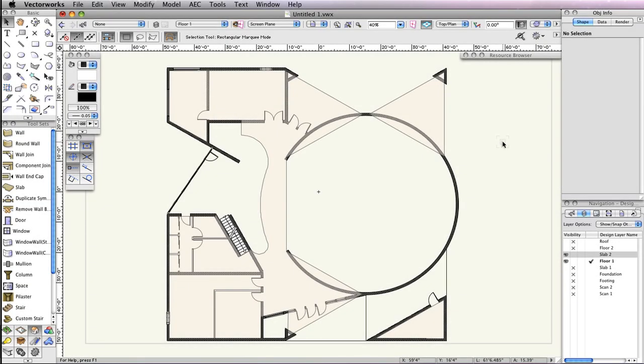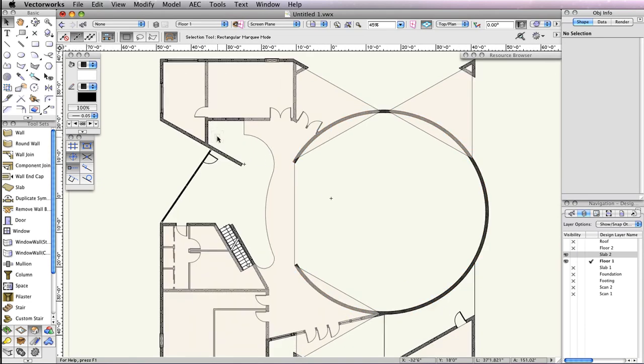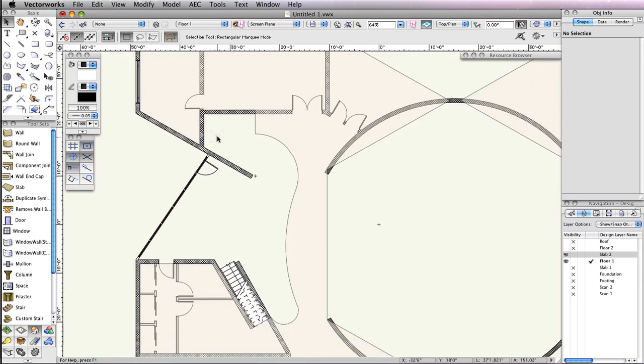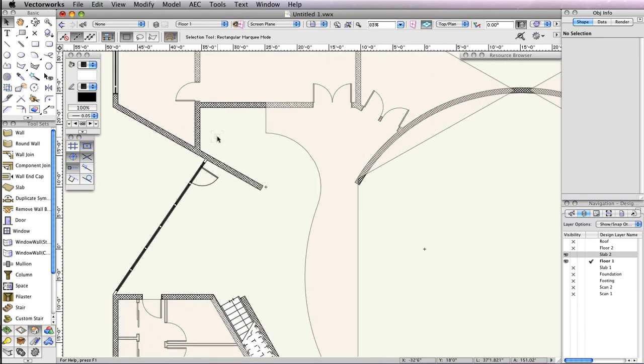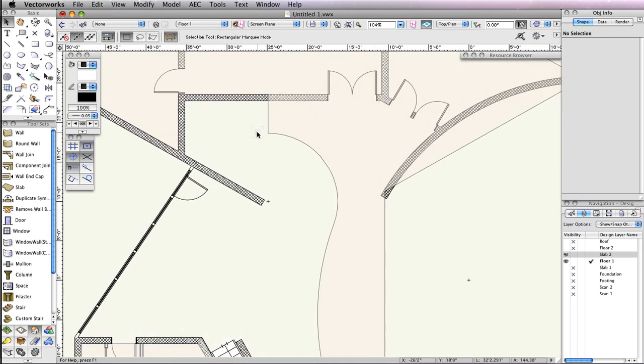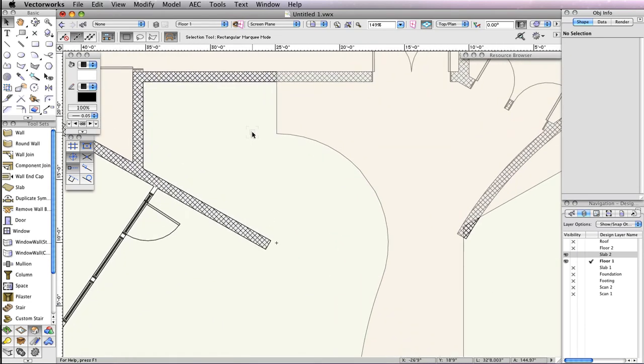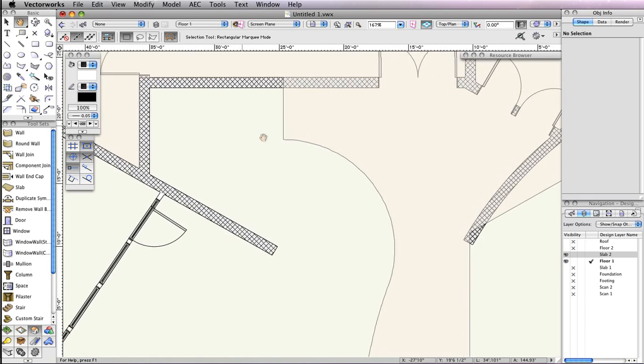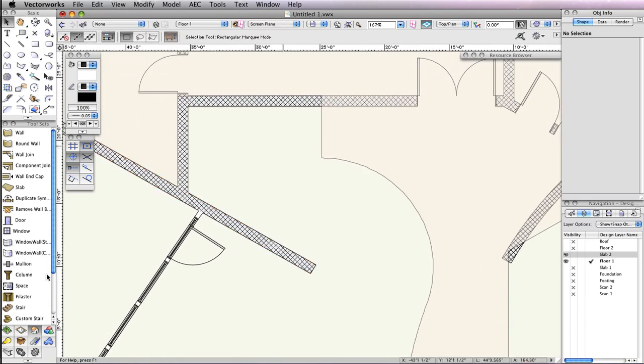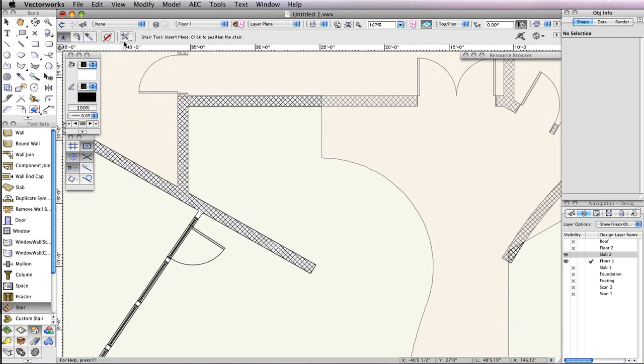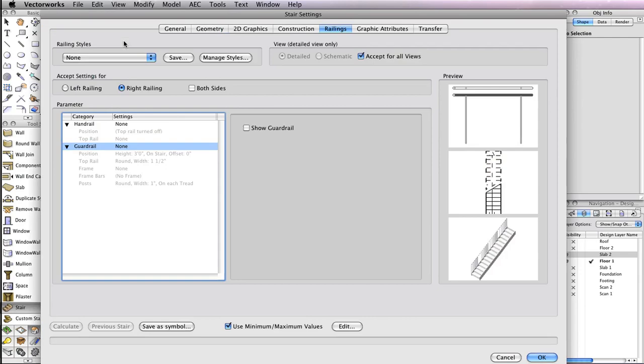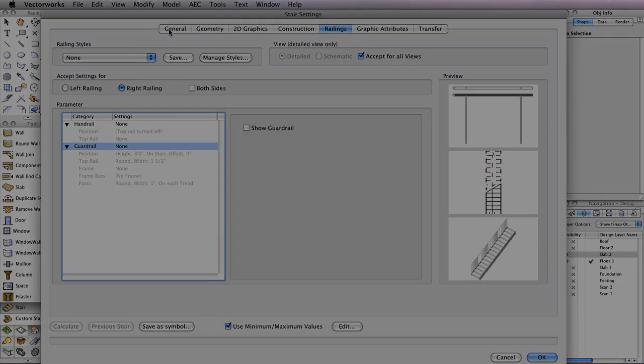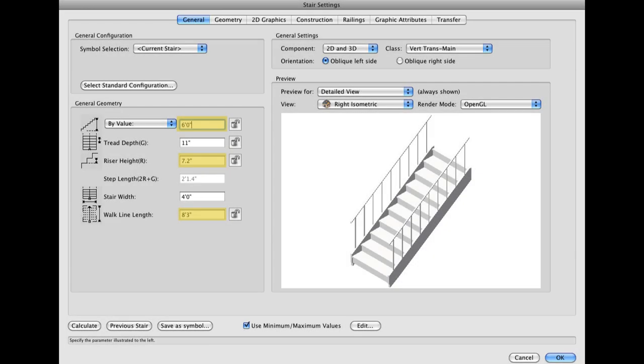You can now move to the top left area of the building to place the platform stair here. In the Building Shell toolset, again select the Stair tool and click the Preferences button in the toolbar. Go to the General tab and set your values to match those shown here.